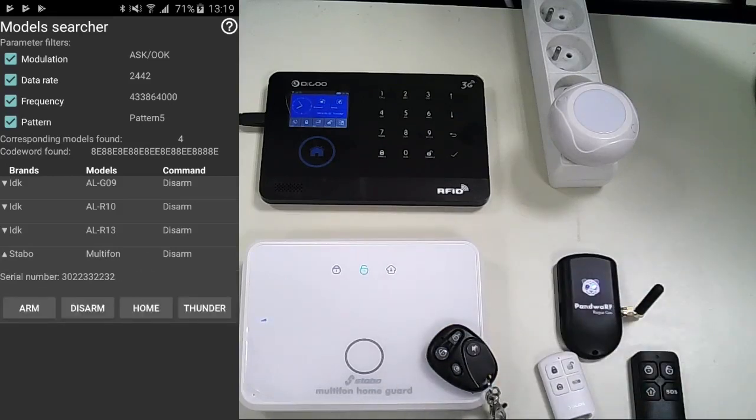We expand the multi-phone device like the original remote, and we can arm, disarm, and switch to home mode.